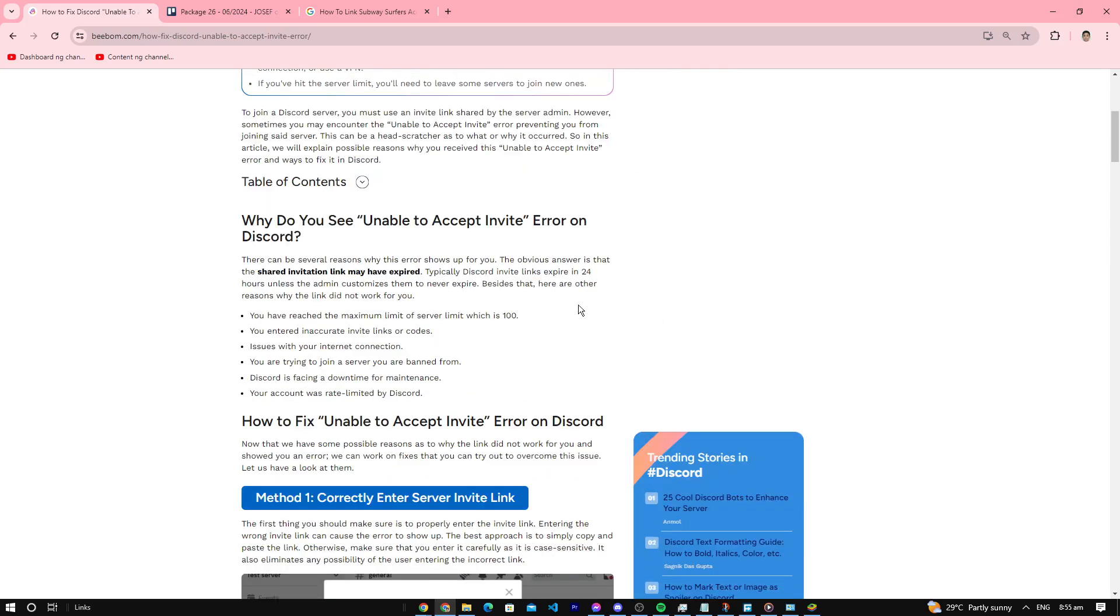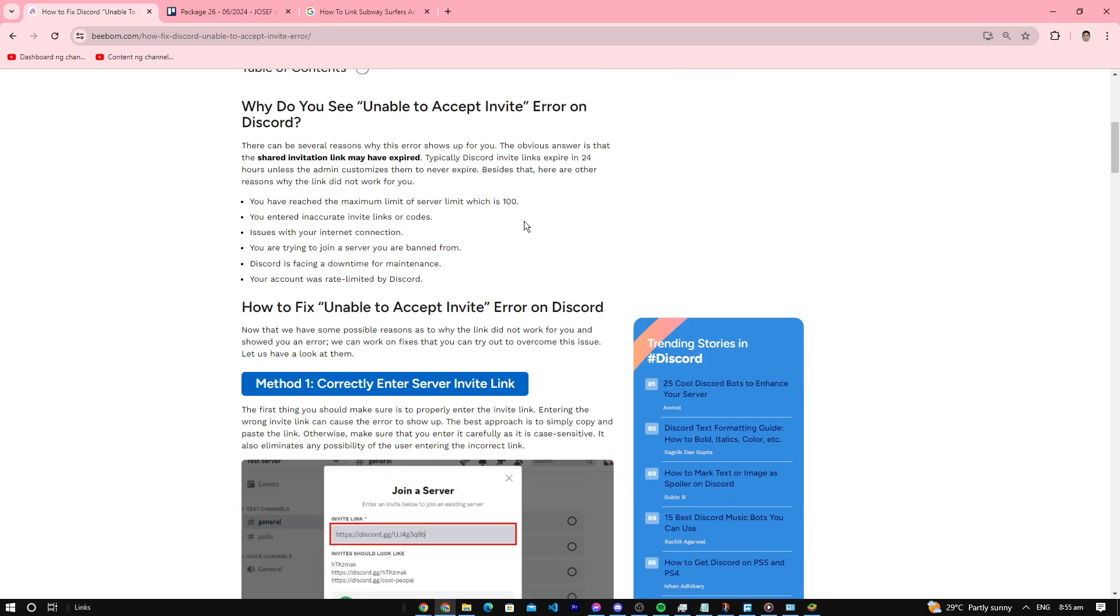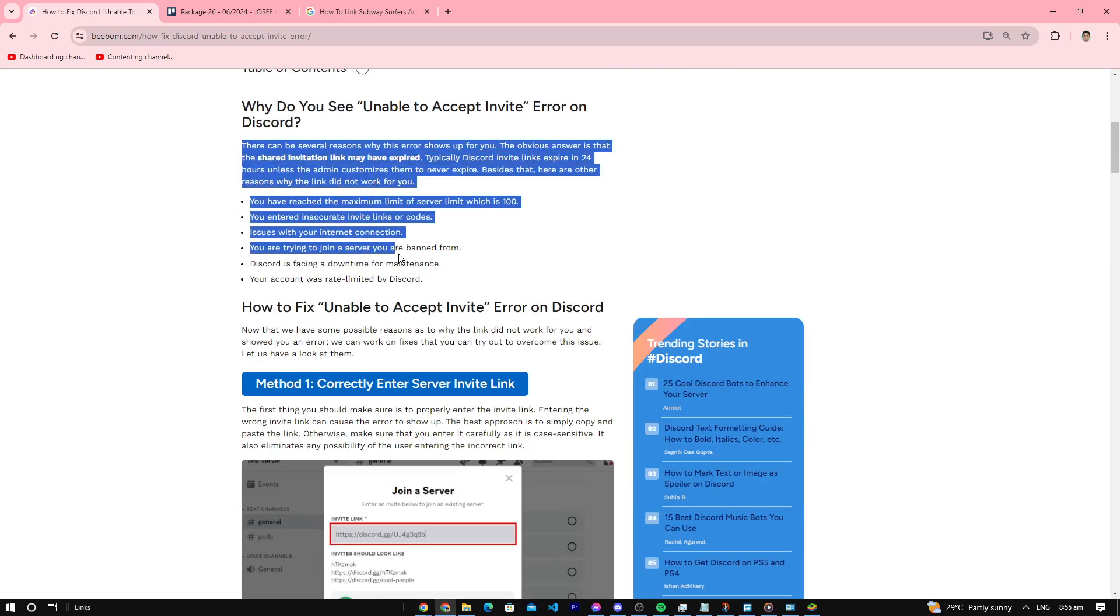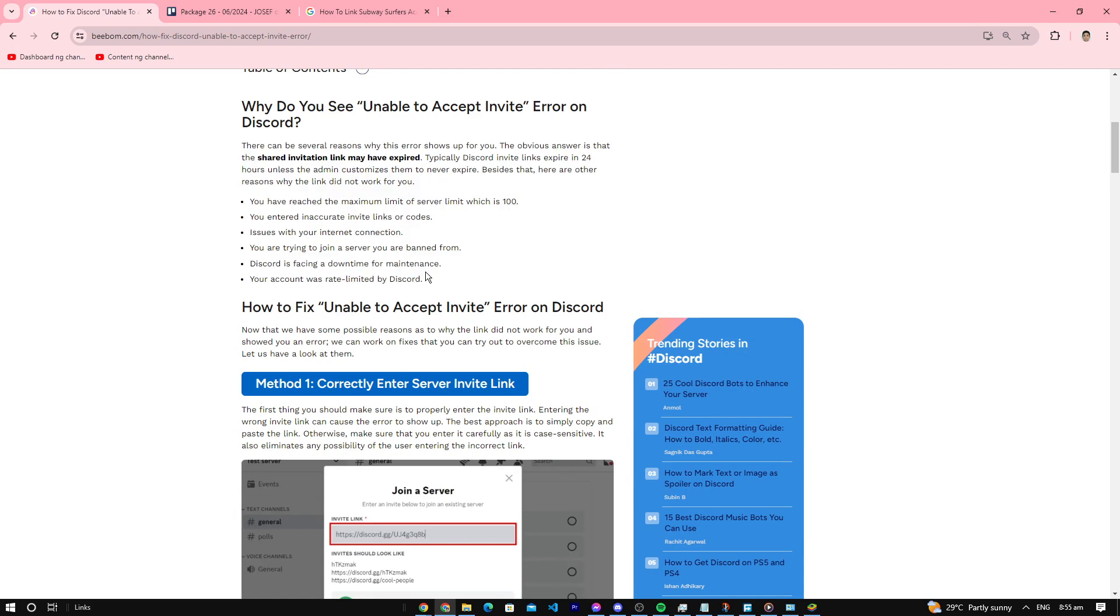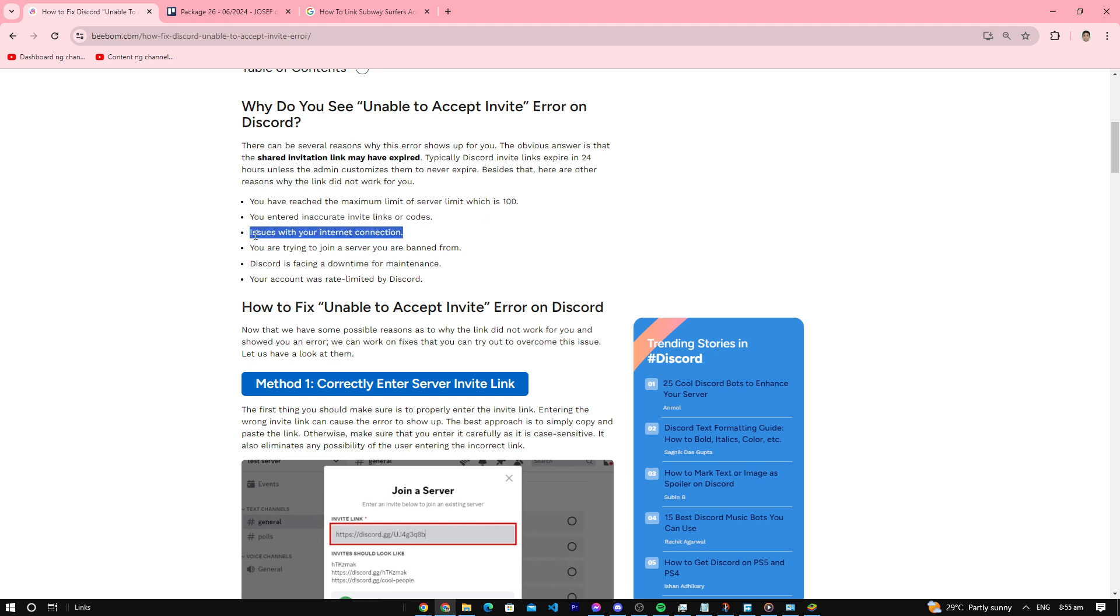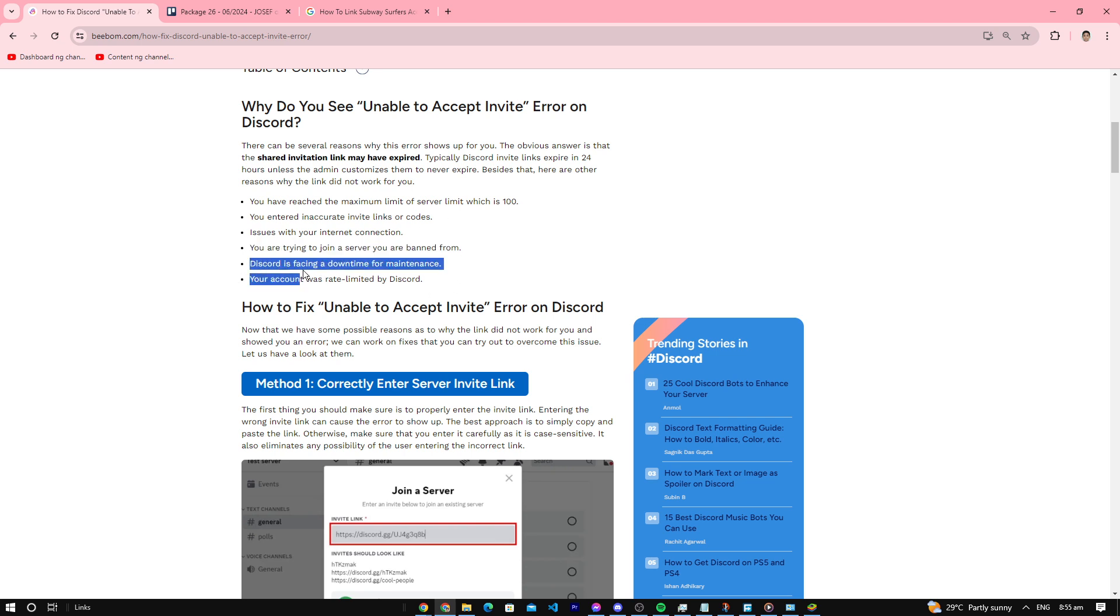So first things first, why do we have an error? It's because either you have the maximum server limit of 100, you entered an inaccurate invite link, you have issues with your connection, you're trying to join a server you're banned from, Discord is facing downtime for maintenance, or your account is limited by Discord.